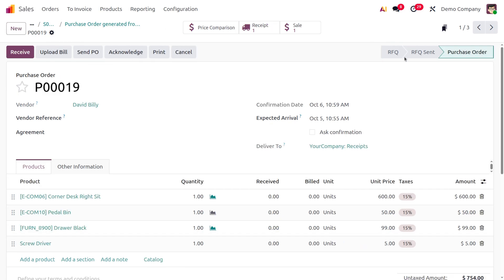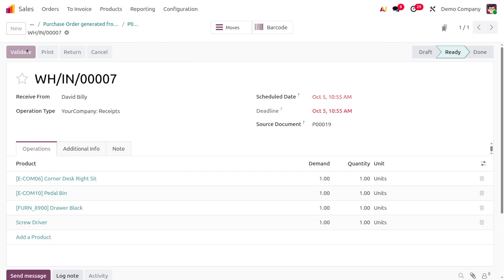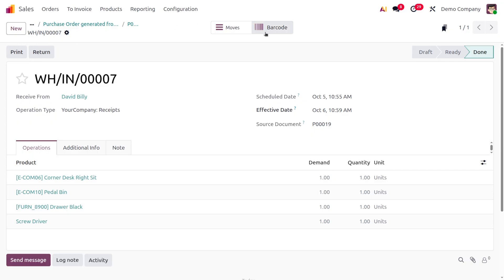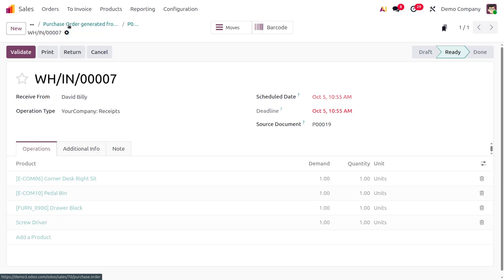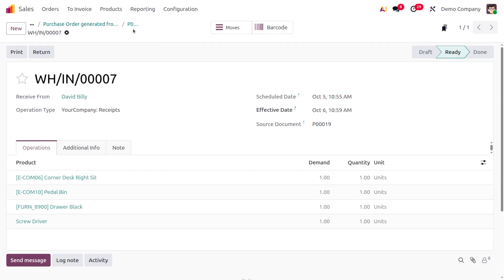The order is now confirmed as a purchase order. In Odoo 19, you cannot create a bill directly from here. Before creating a bill, receive the items first by validating the receipt. You can see the movement of items and that there's no direct 'Create Bill' button anymore.